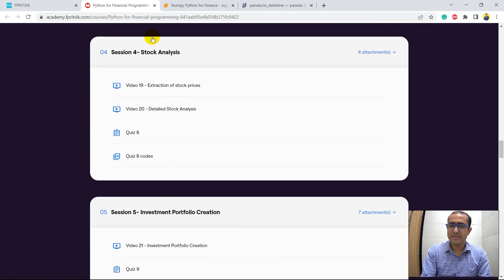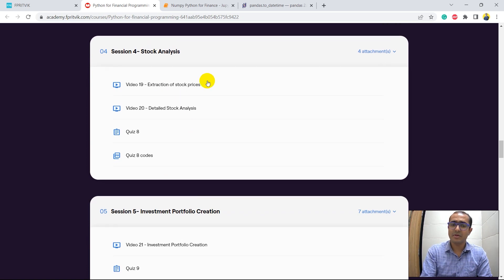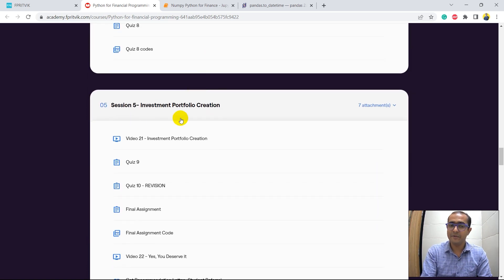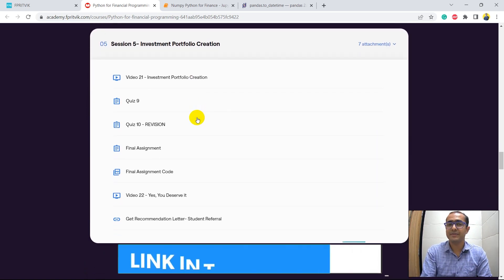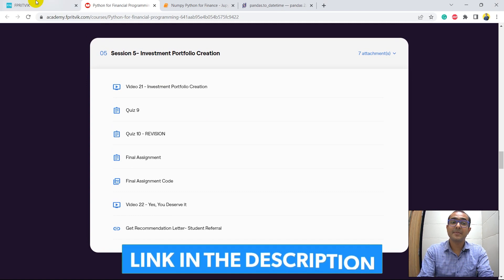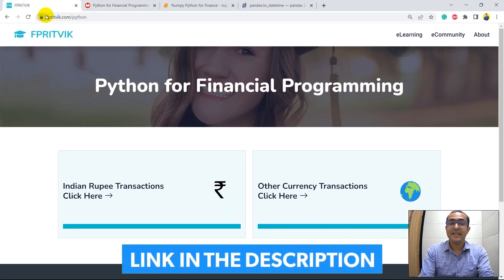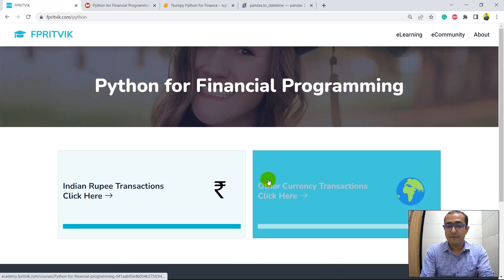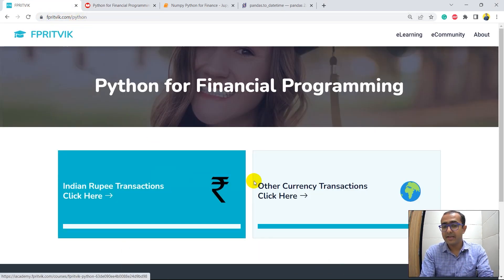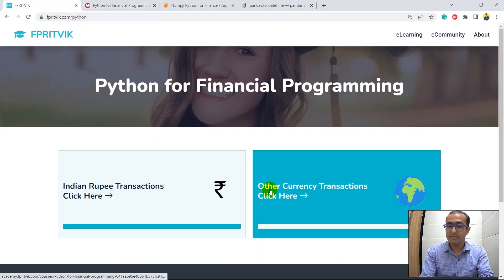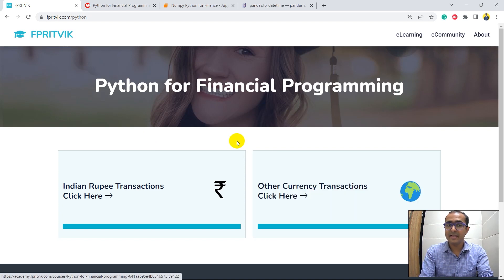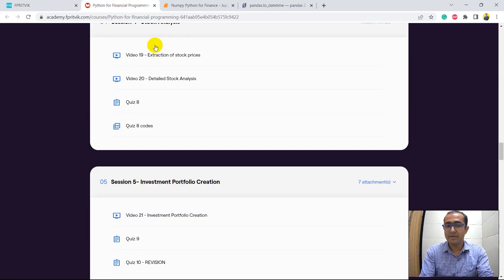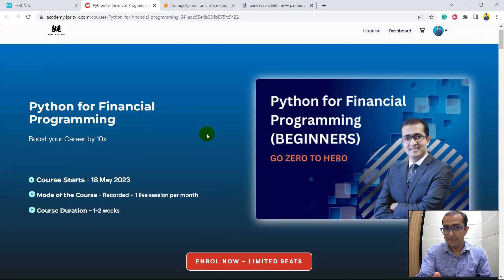And these are the two different projects, which is on stock analysis and investment portfolio creation. The link is in the description box, which is fprithvik.com slash python. For Indian rupee, click here. For other currencies, click here. And then you'll see this particular page in front of you.